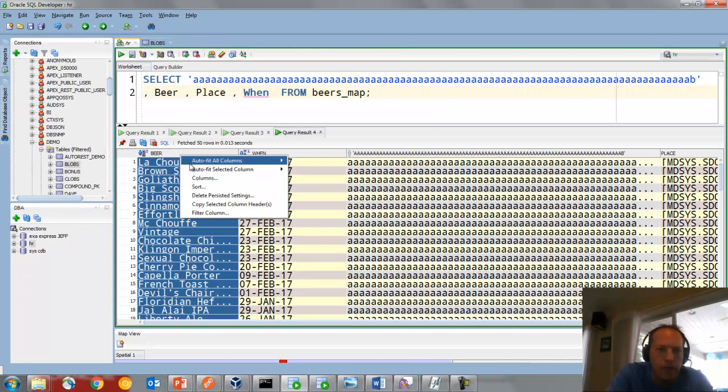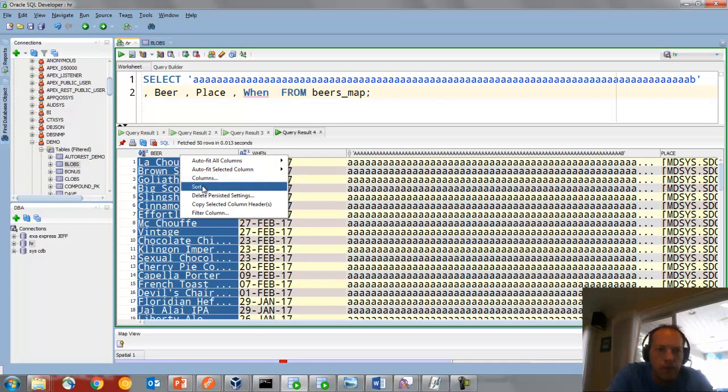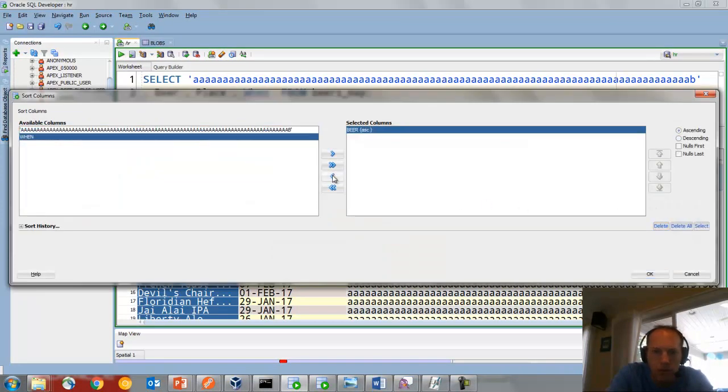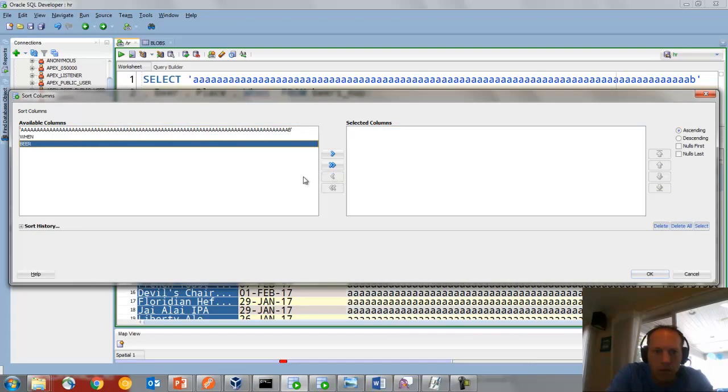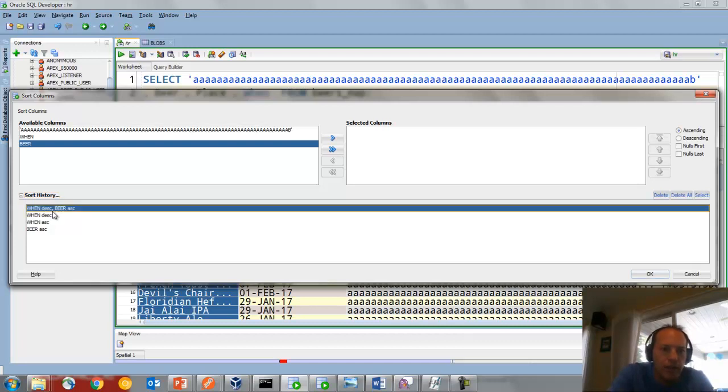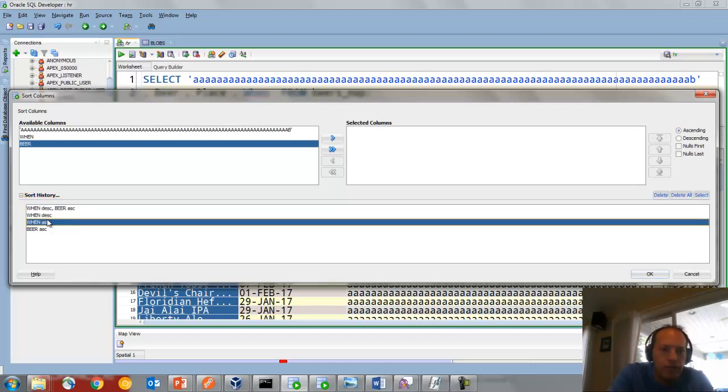Right-click again, sort. And we can also see a list of sorts that were applied to this result set, so I can bring those back.